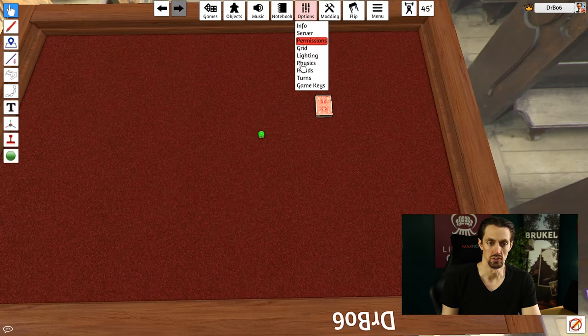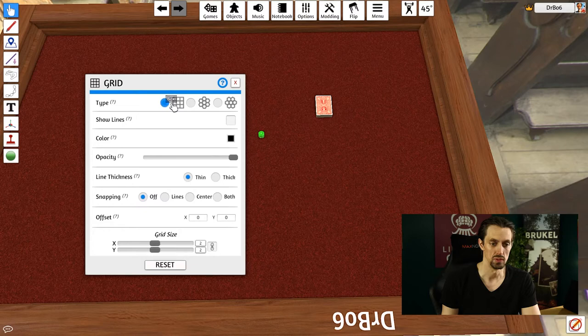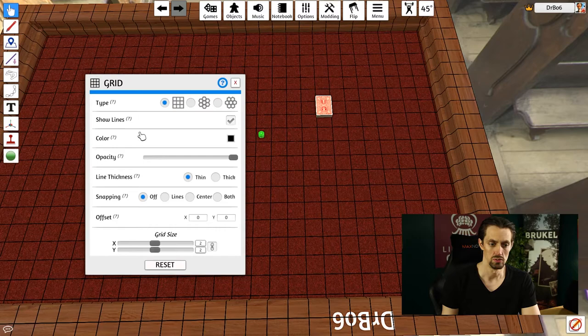You can just enable the grid by going to options and clicking on grid. You have the option between a box grid or a hex grid, whatever you prefer. If you click on show lines, it'll actually show. You can change the color, the opacity, the line thickness, all sorts of cool stuff.